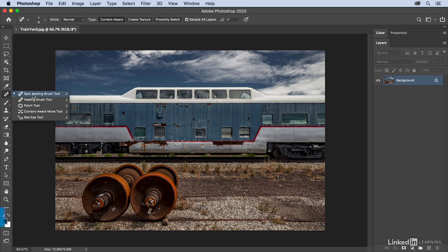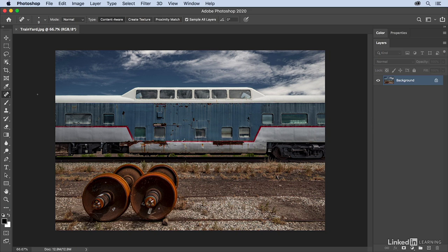There's the spot healing brush and just the regular healing brush. The great thing about the spot healing brush tool is that you don't have to do anything. All you need to do is paint over the things that you want to remove in the image.